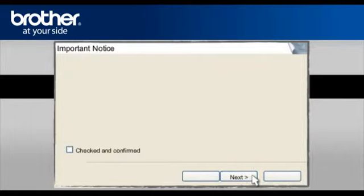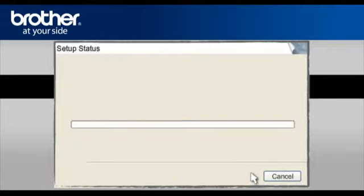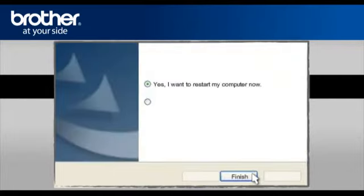At the next screen, check the Checked and Confirmed box and click Next. At the Firewall Detection window, check the Change Firewall Port Setting statement. Click Next. At the Online Registration window, click Next.